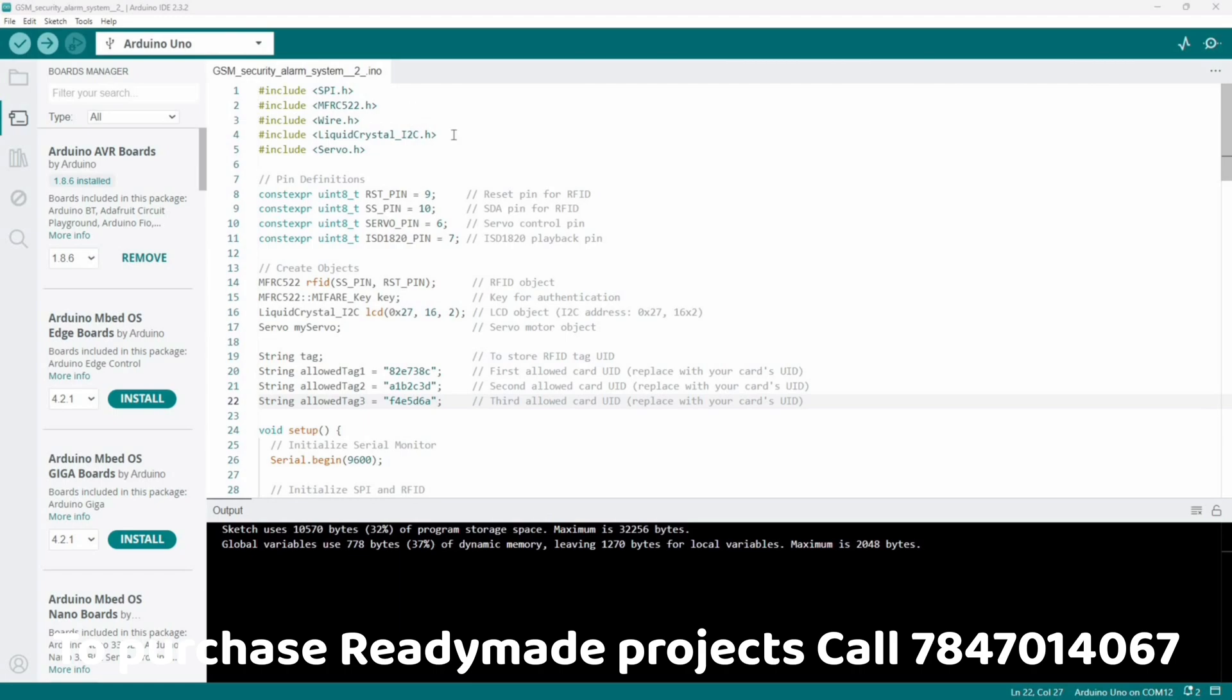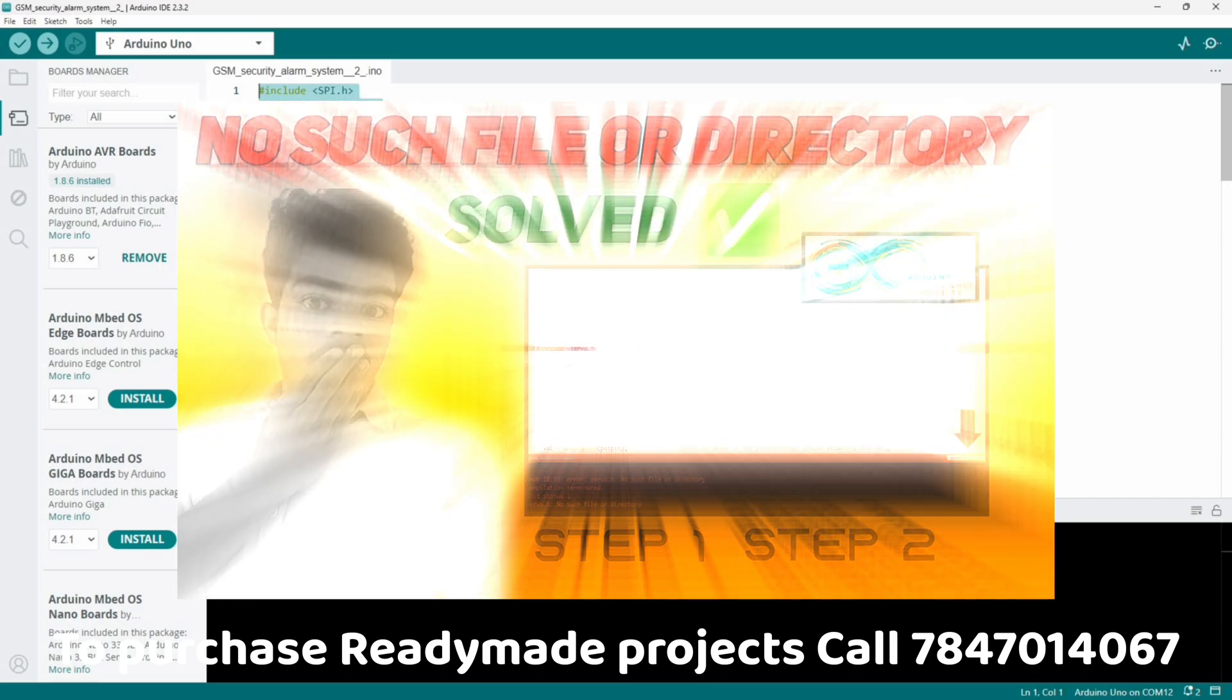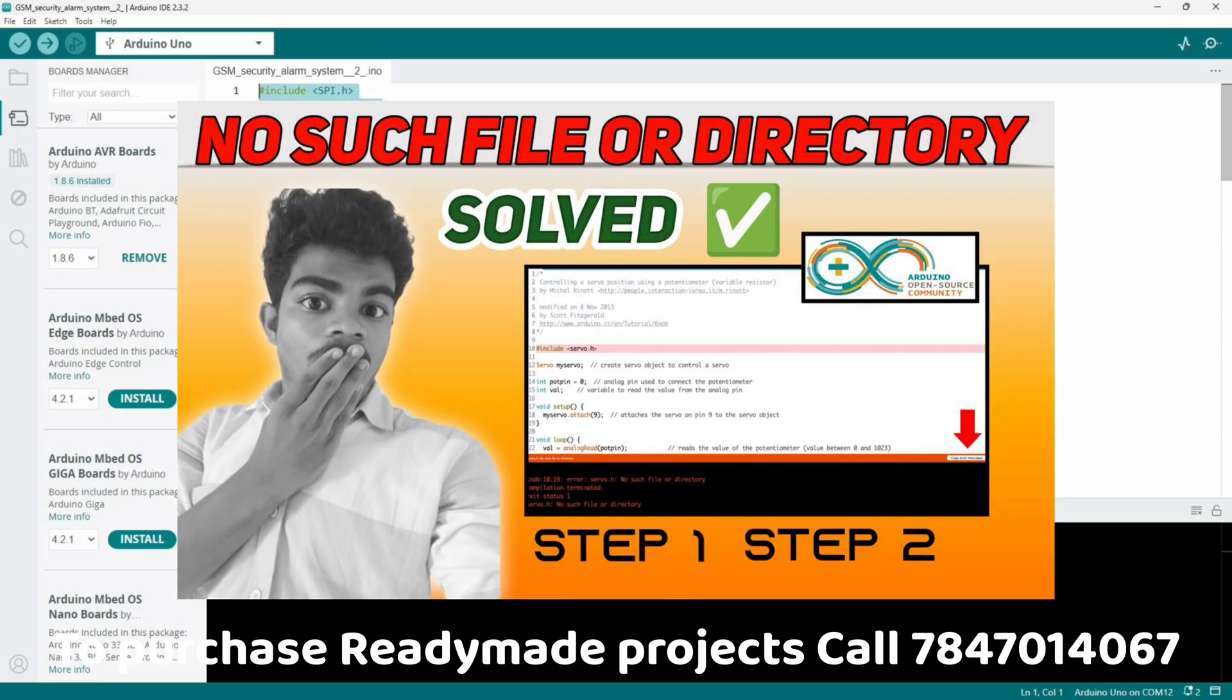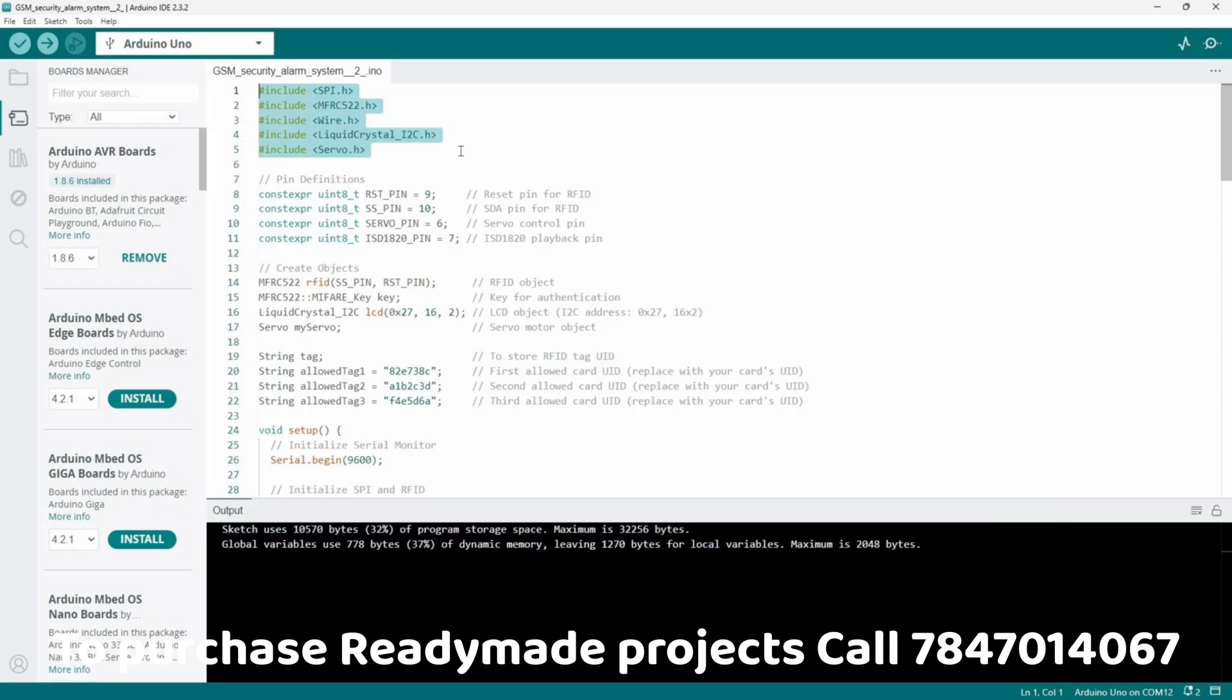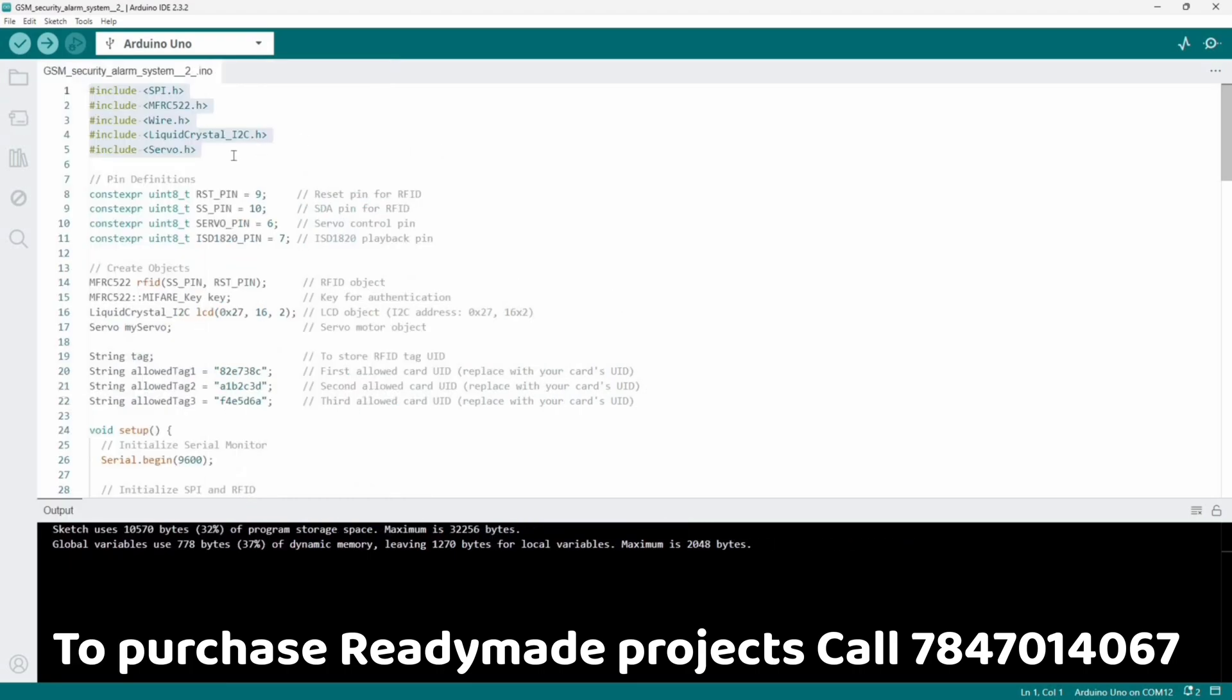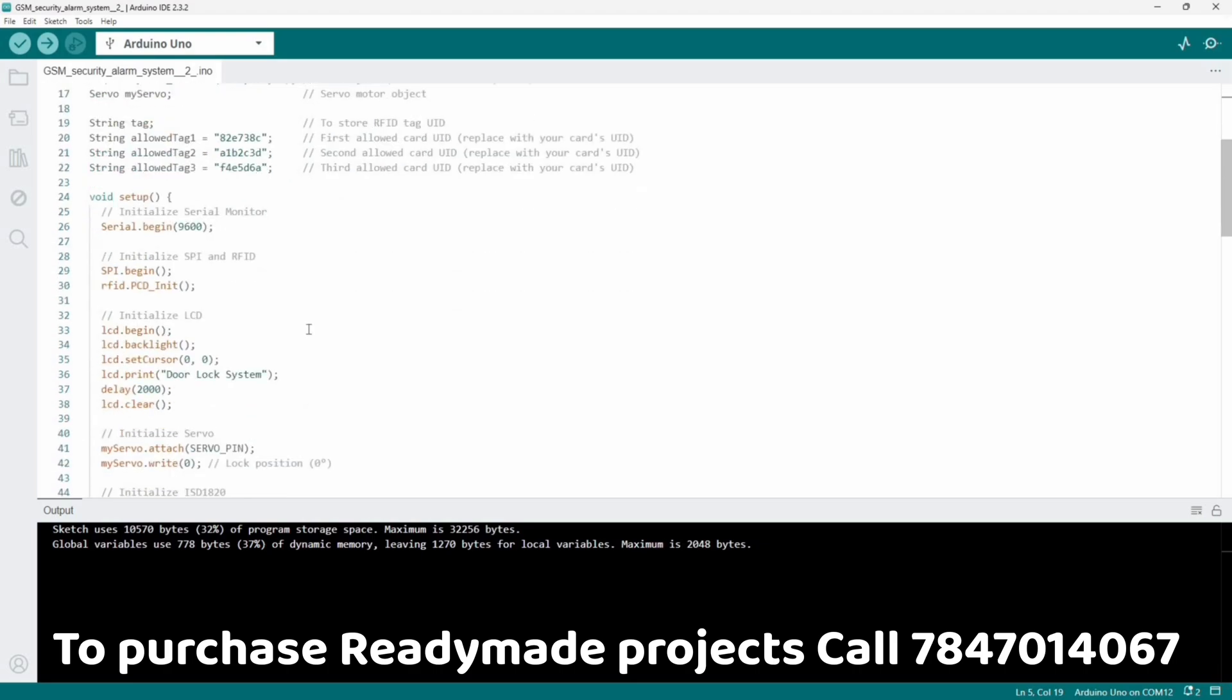This is the code which we need to upload. Here we are using these libraries. If you don't know how to install libraries, the video is linked in description. I will be providing these libraries zip file and the whole code link in description.